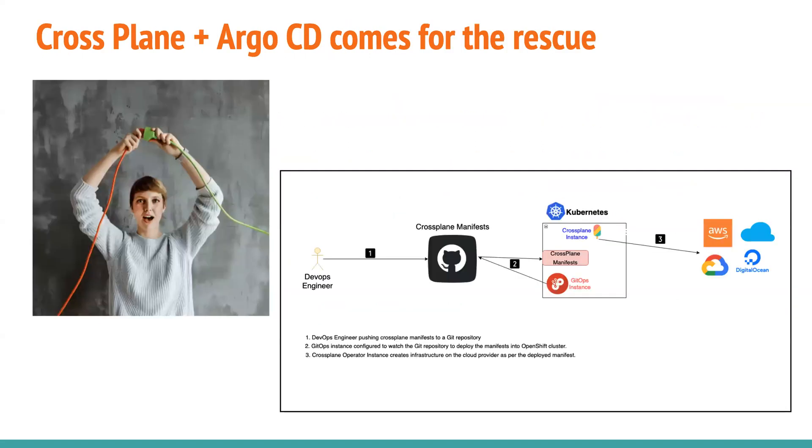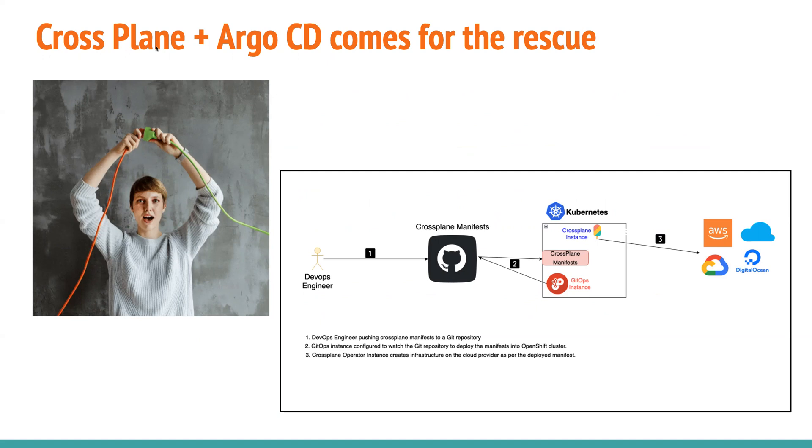whenever you run this Terraform scripts, the infrastructure is created, but who updates the state file? So someone has to manually go ahead and update the state file on the Git repository, because the changes are not automatically updated to Git. So there has to be some external entity who has to update this. So these are some classic problems, we will not go into deep, because there are many nightmares with Terraform people.